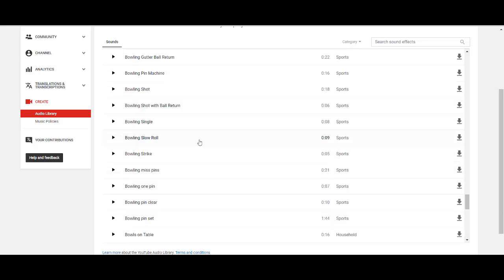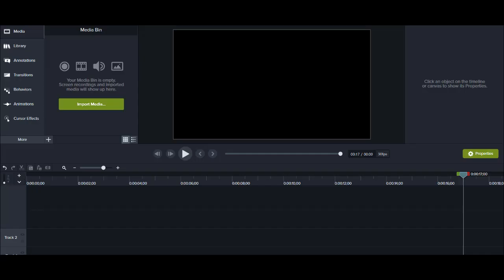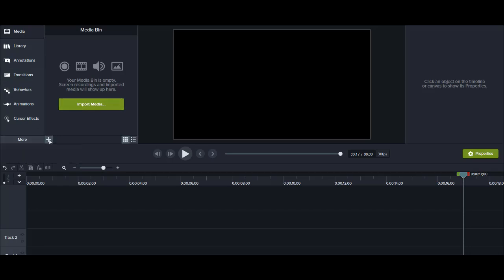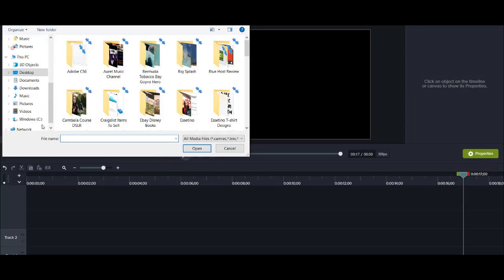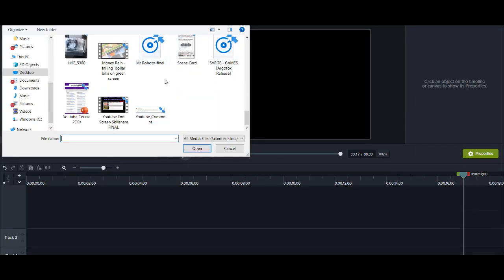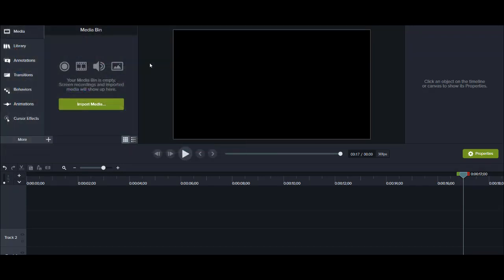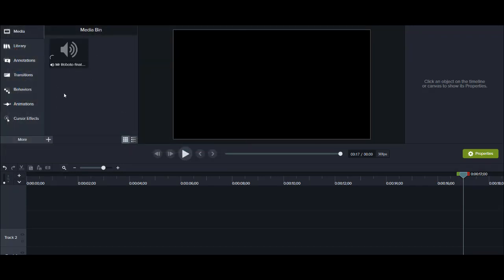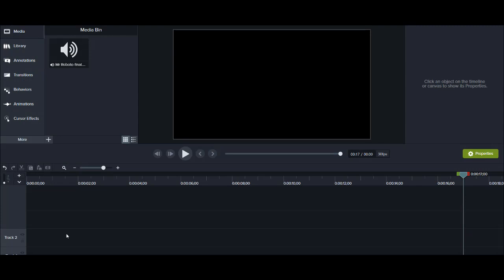And when you've chosen one, you just click download and you have the media file. When you download the audio file, you just import it as normal. You go into your media bin. You either click this green button or the plus button. And then you import media. And it would usually be in a sound file, something like this or something like this. And then it would just go into your media bin as normal. And then you can drag it down into the timeline and use it on your videos.